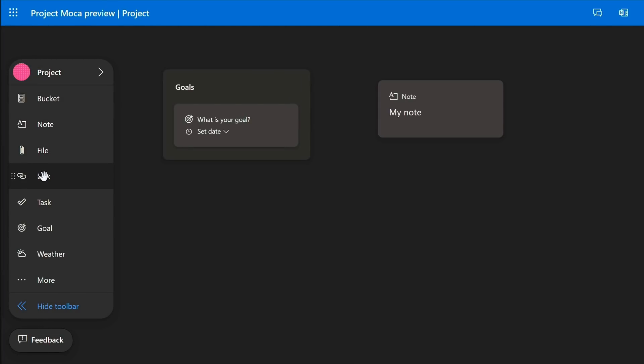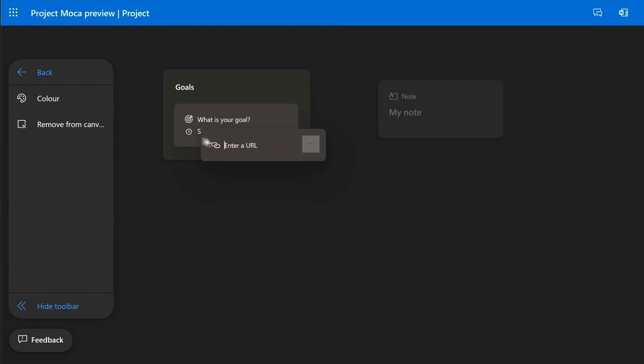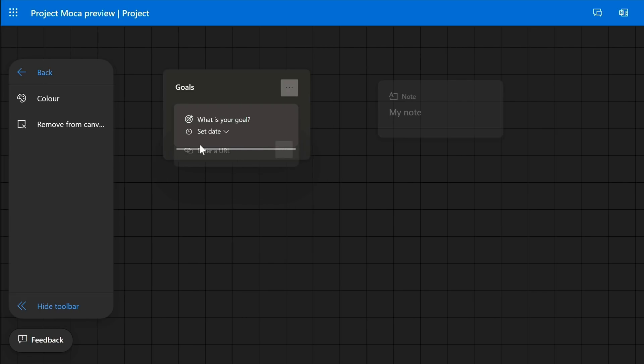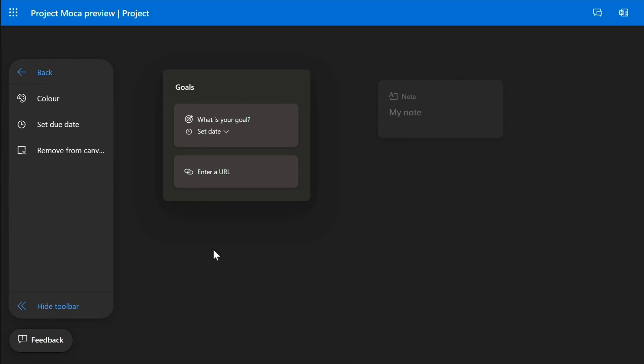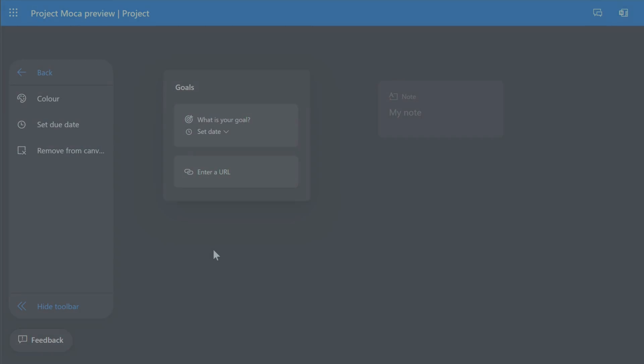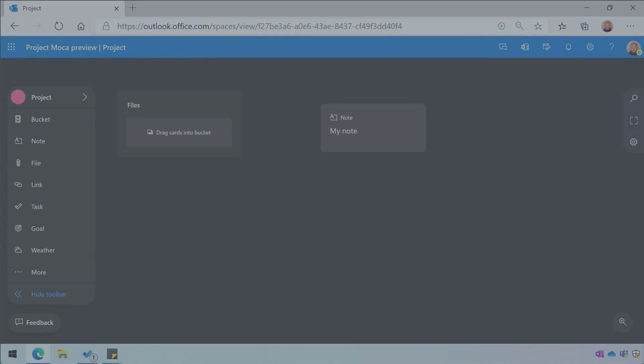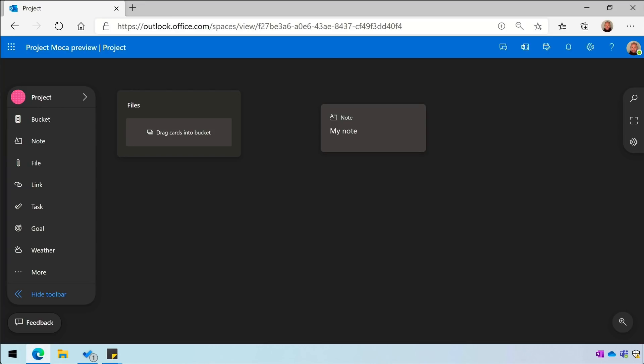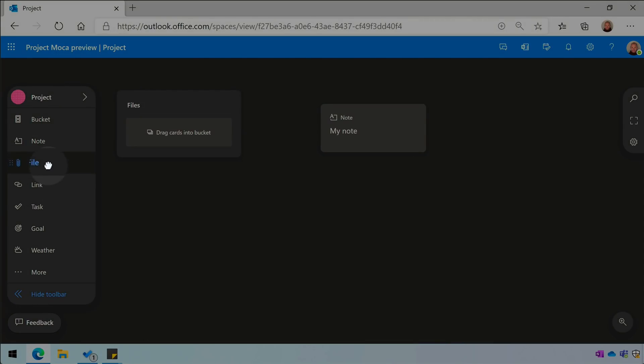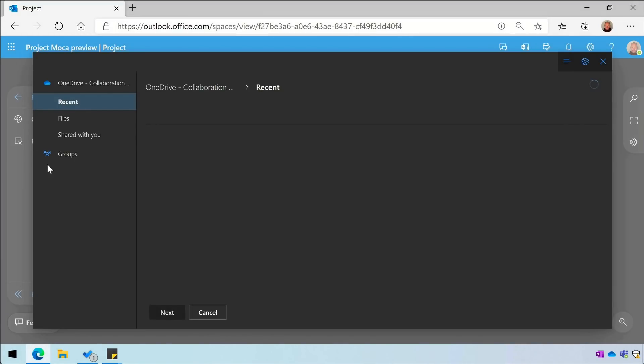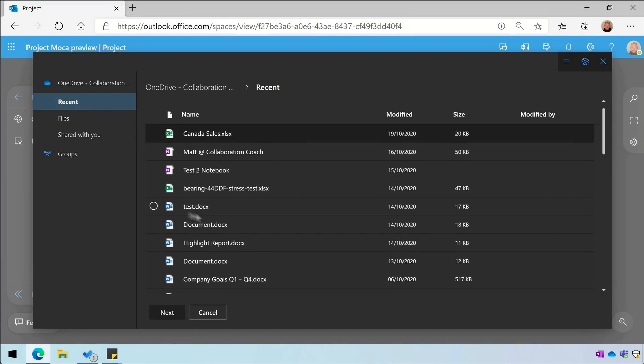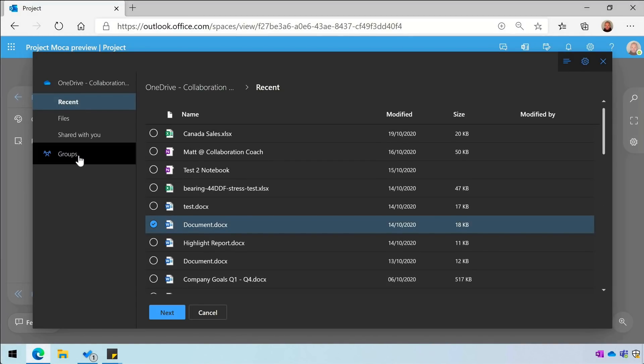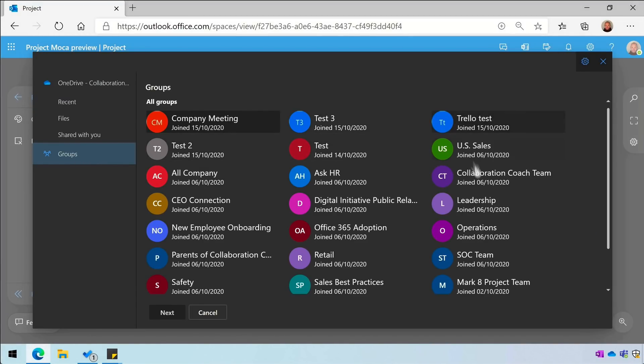For example, it has access to the file storage system in OneDrive and in your group-connected SharePoint sites. I could add a bucket called Files, then I could add files to the bucket. When I add a file, it asks me to pull one from OneDrive or I can search through my groups, which essentially means my group-connected SharePoint sites.